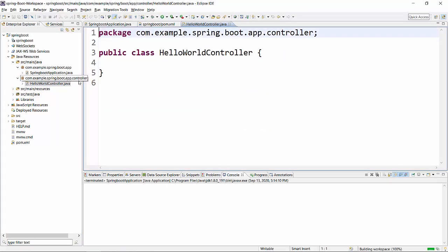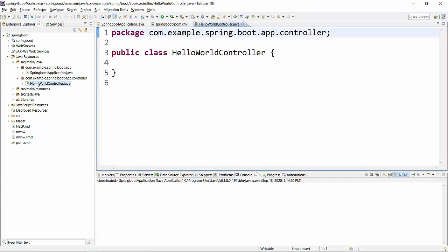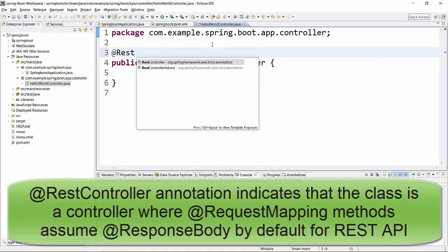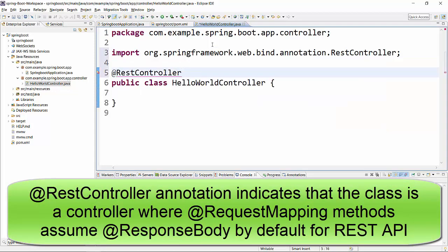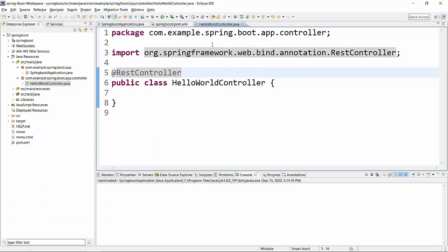On the left hand side under the new package com.example.spring.boot.app.controller, the HelloWorldController class will be created. Now inside this, the first thing we will do is assign a @RestController annotation to this class, which indicates that this is going to be a REST controller and the entry point for this project.